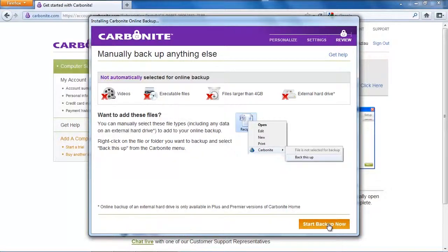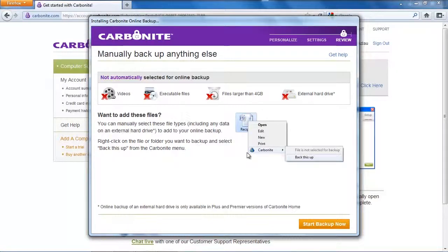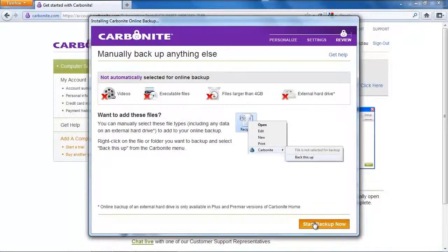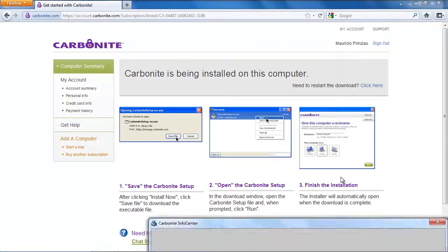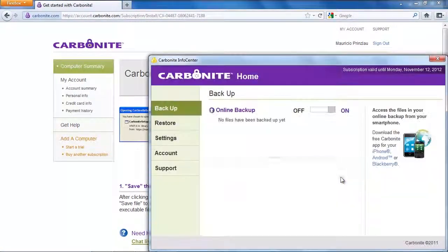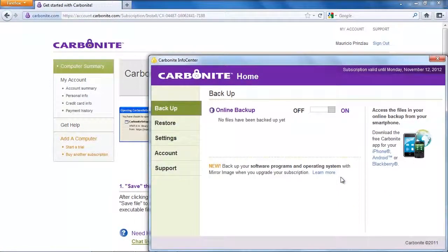Also what is very important is that Carbonite will not backup files that are larger than four gigabyte or external hard drives. For that to work you need the home plus or home premiere version of Carbonite. Despite not having the backup selection I wanted I just click on start the backup so we can continue here.